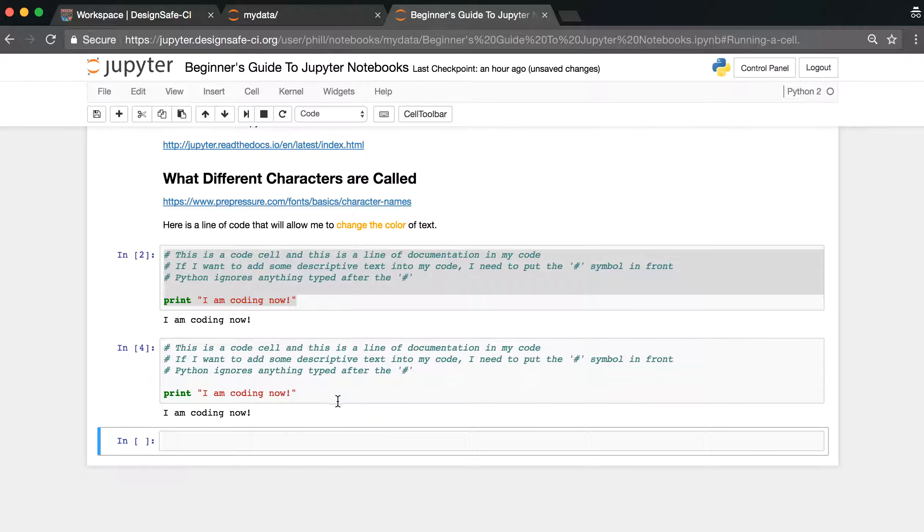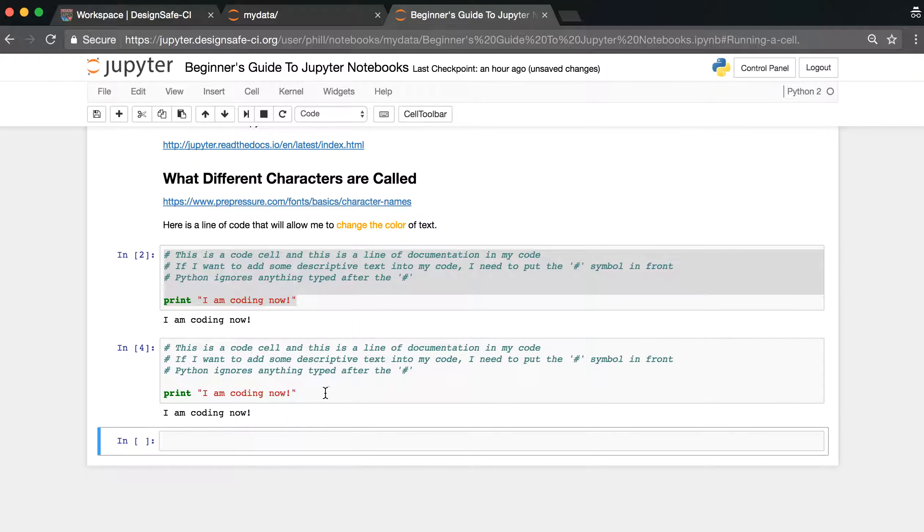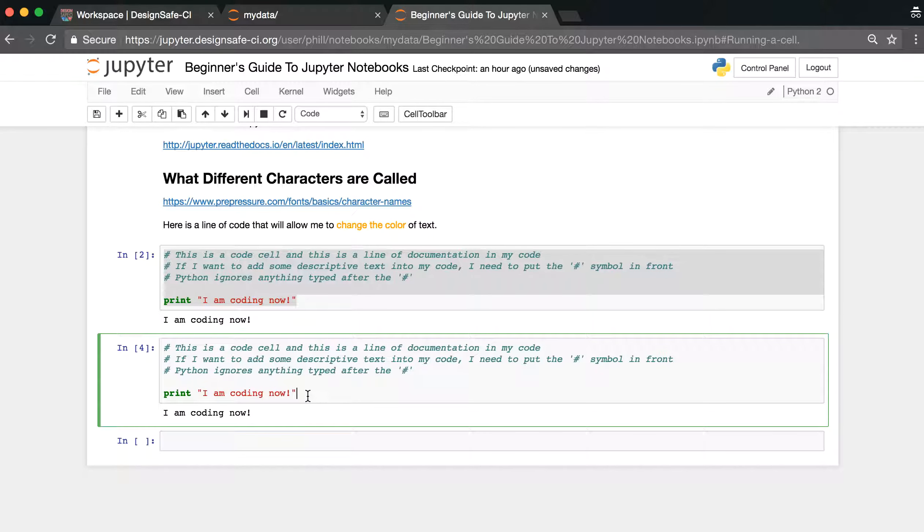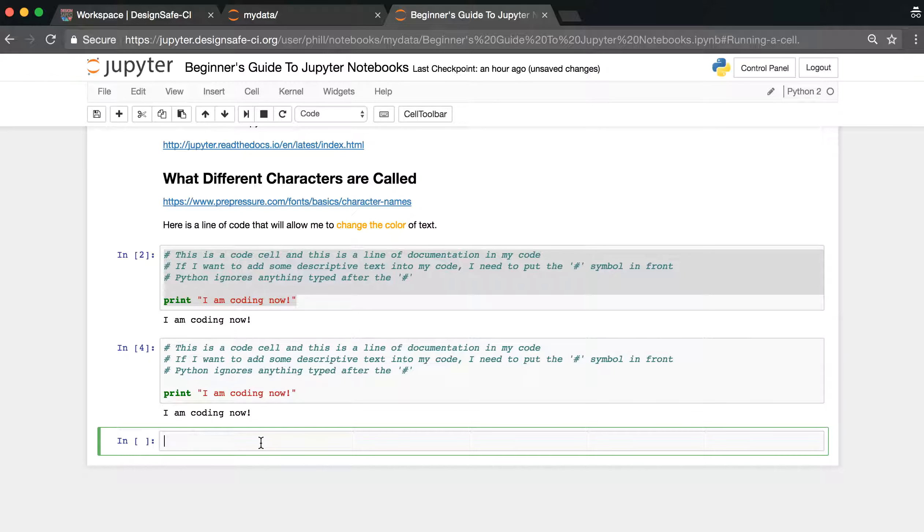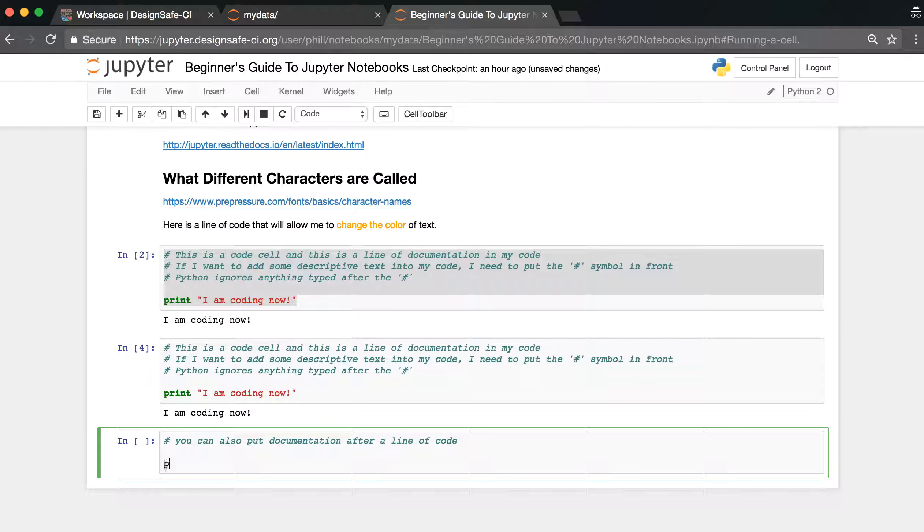Now, you can also add documentation in line with code, but it has to be after. So I can say in a new cell, you can also put documentation after a line of code. And so then I can say print, and I'll use single quote this time, because you can use either double quotes or single quotes when you print things in Python.